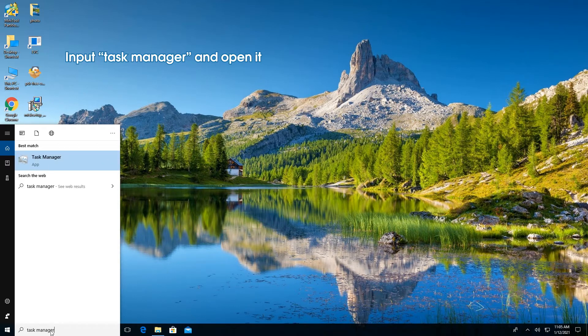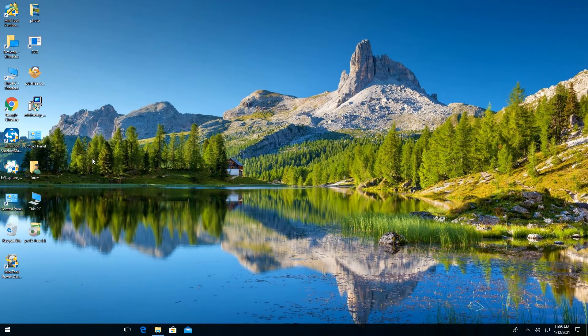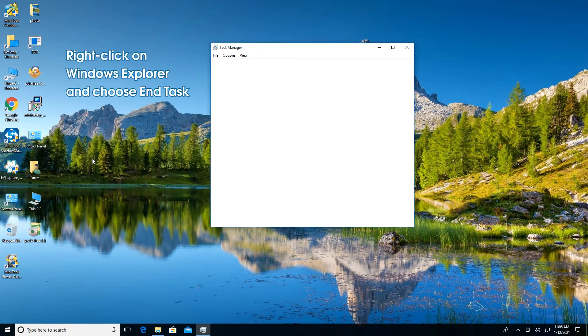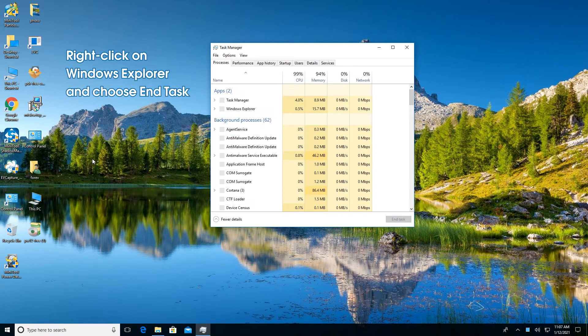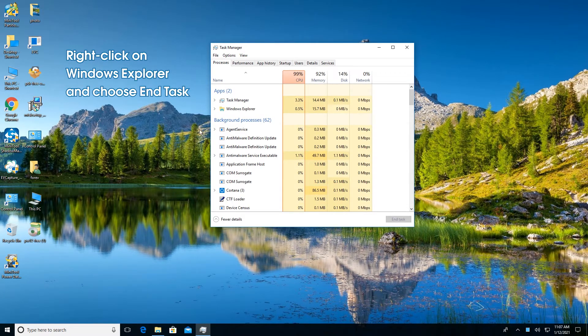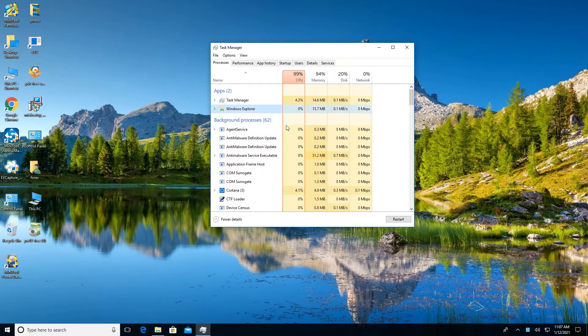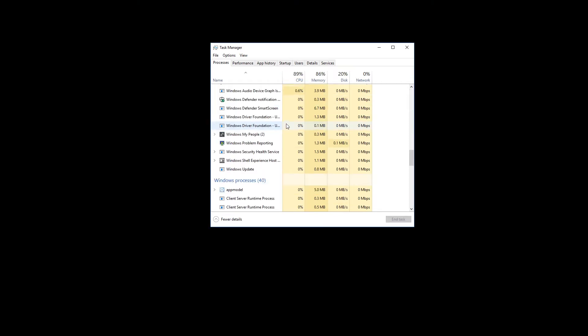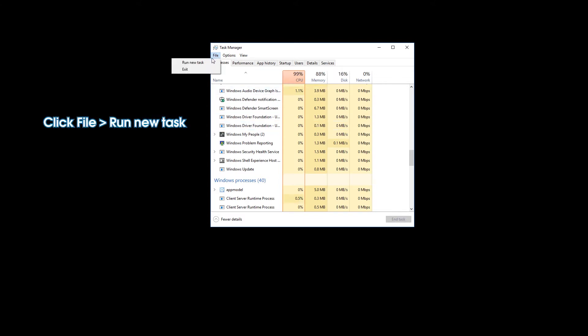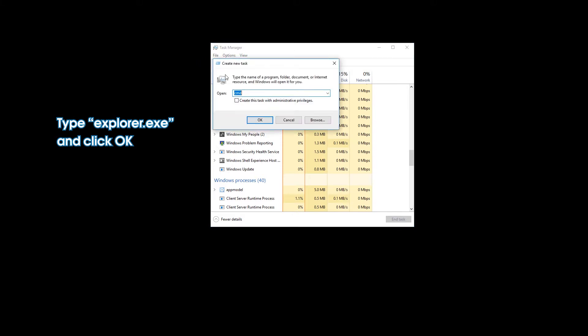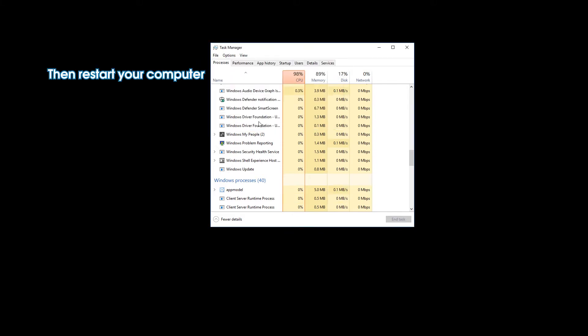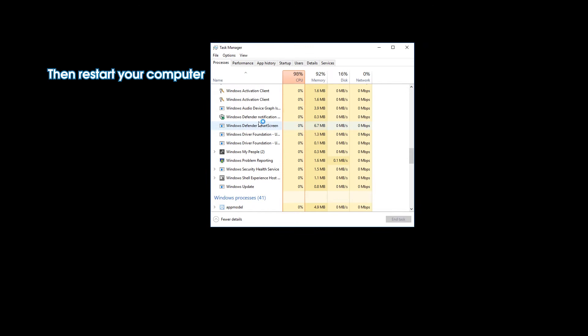Open Task Manager. Right-click on Windows Explorer and choose End Task. Click File and choose Run New Task to continue. Type explorer.exe in the box. Click OK and restart your computer.